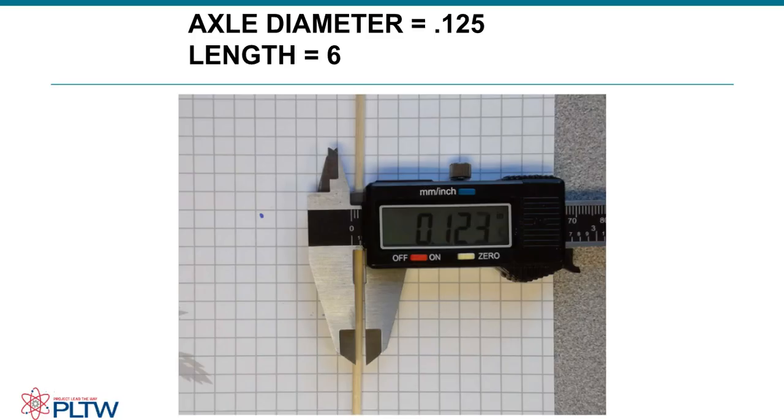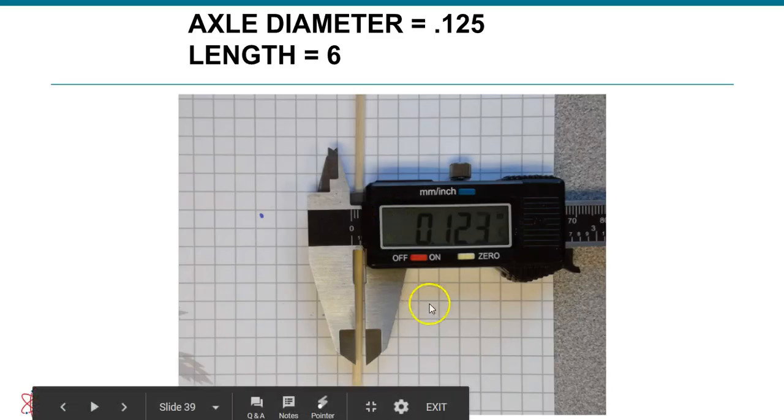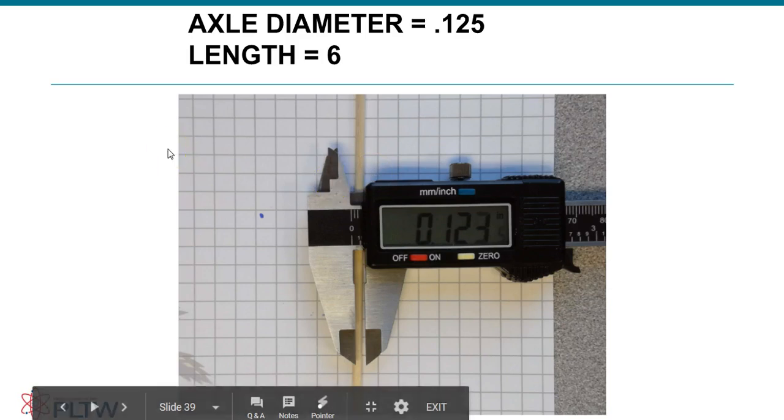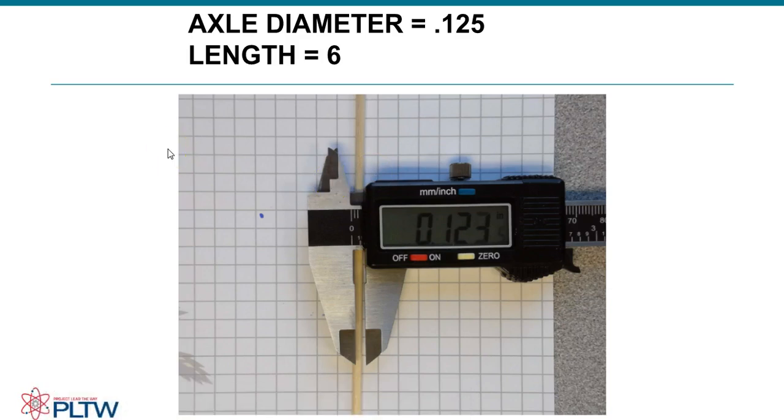This is a video for how to create the crankshaft for the Automata project out of the PLCW Automata box kit.